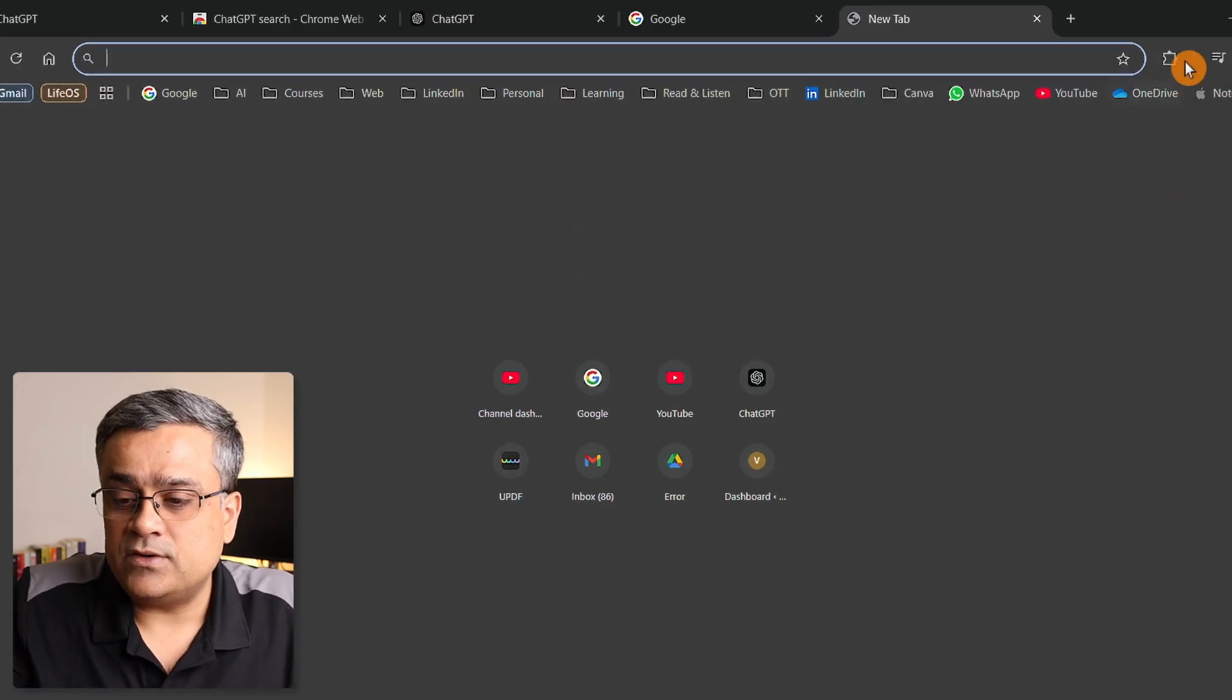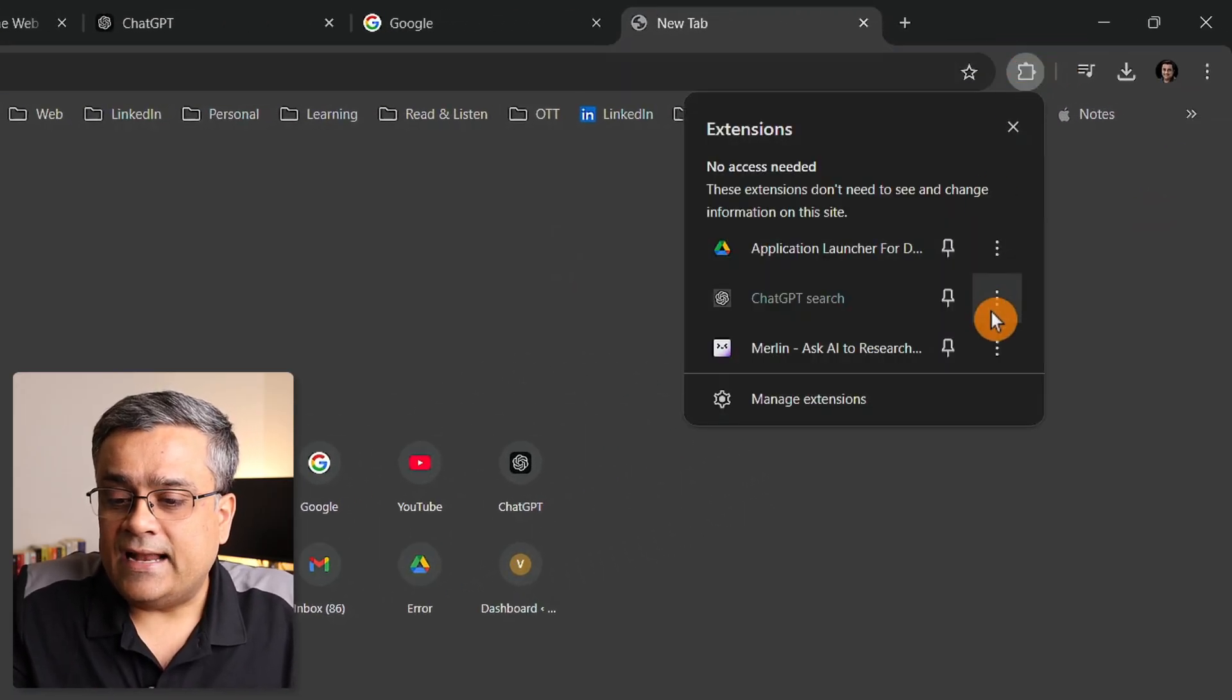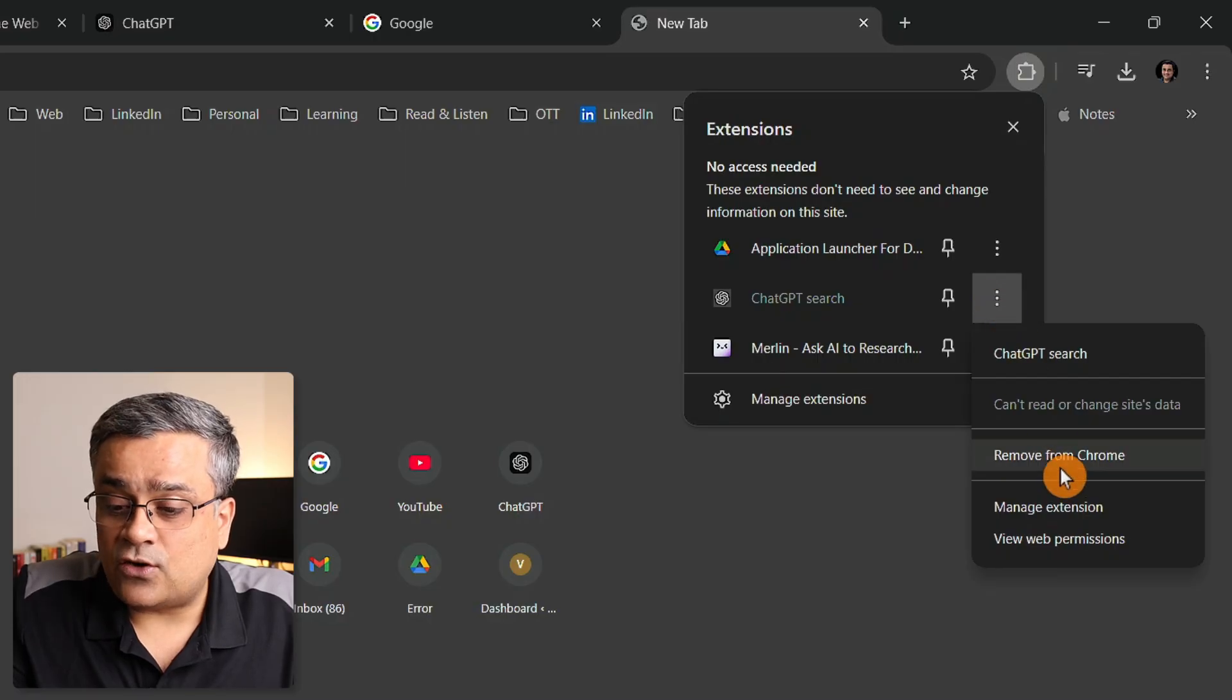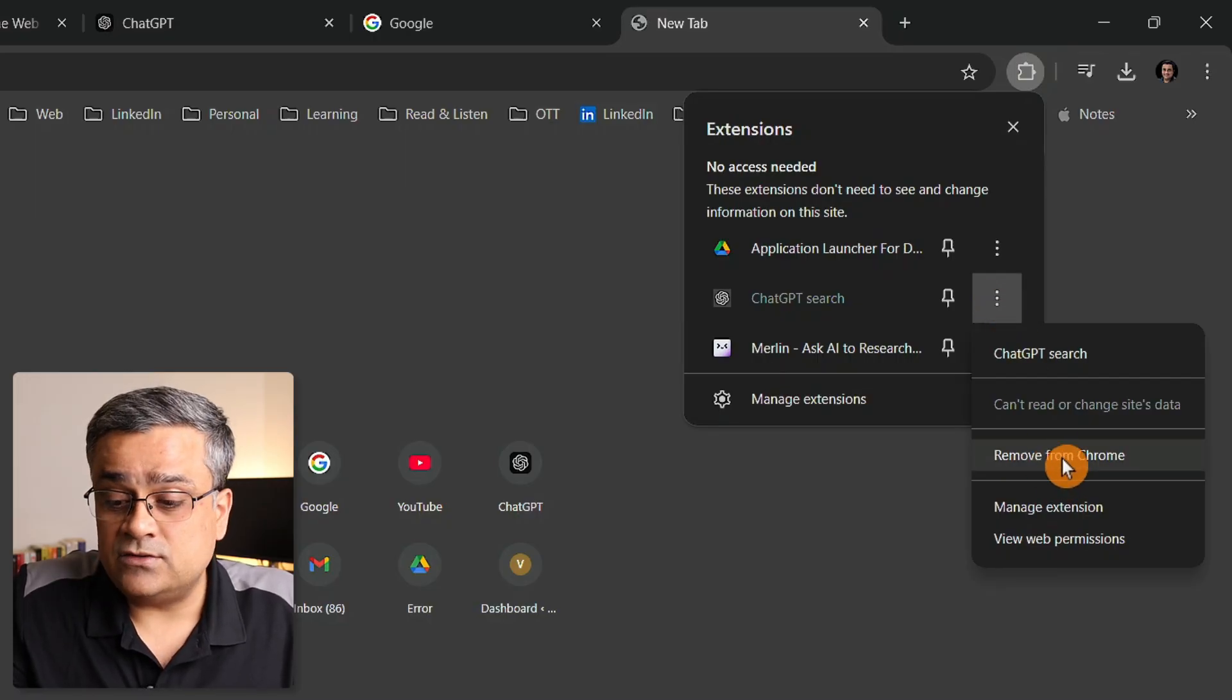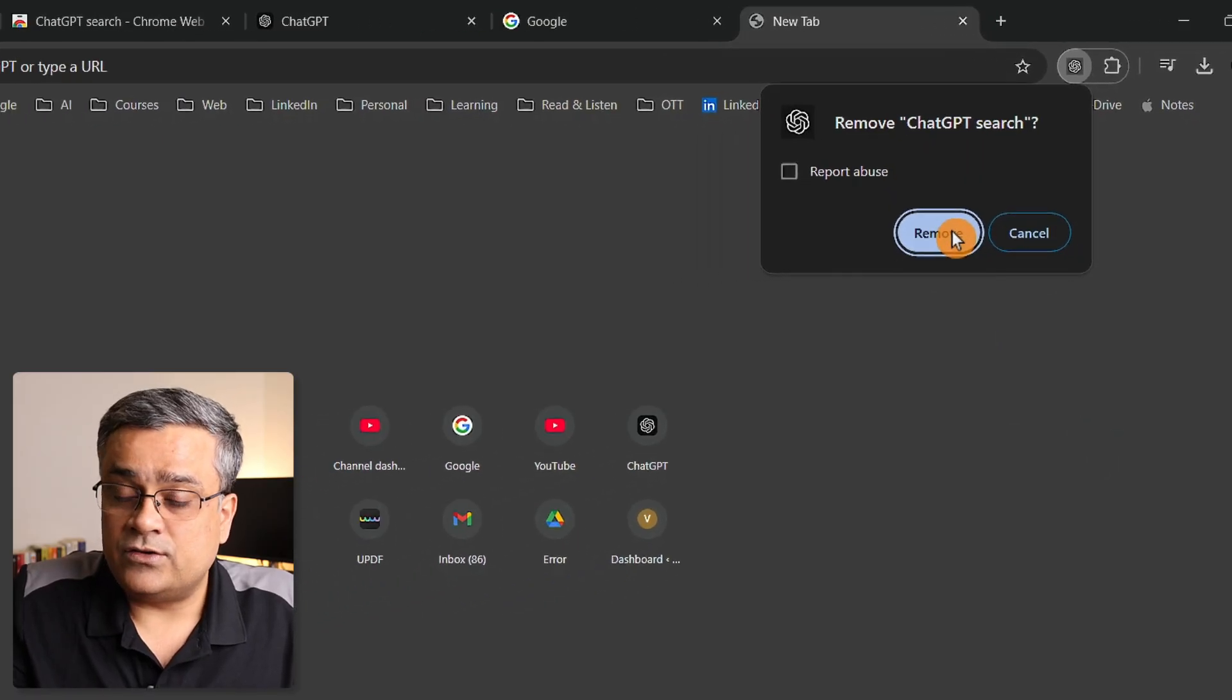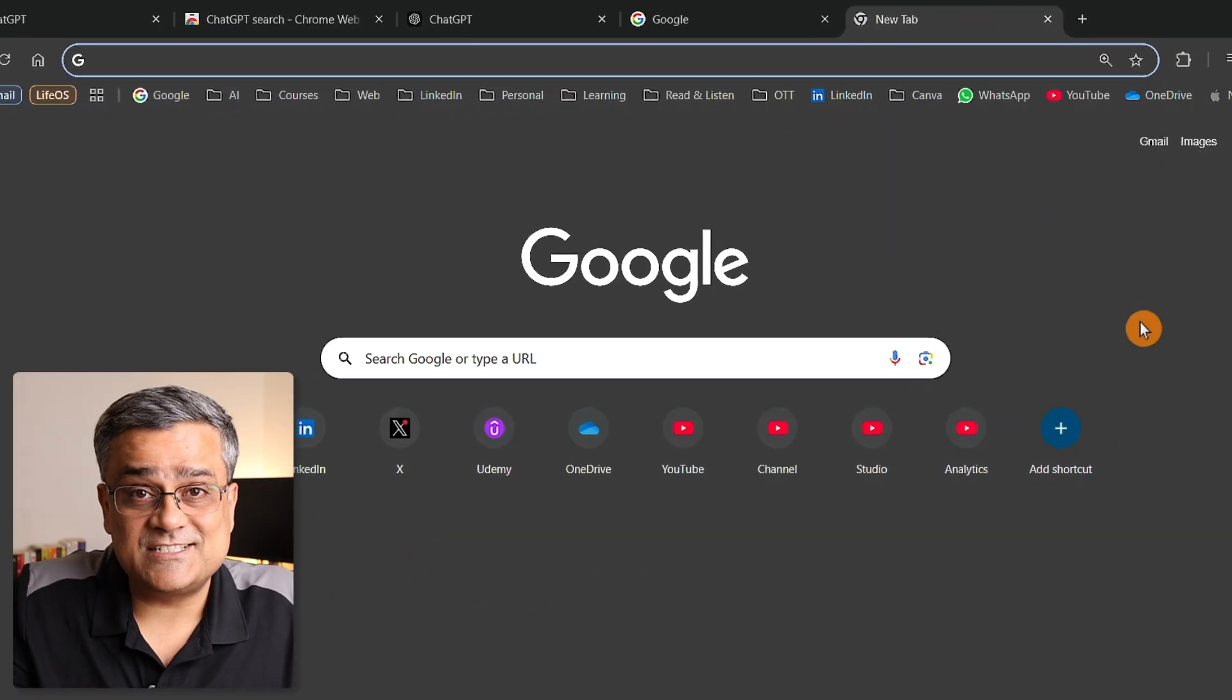Now let me very quickly show you the quick icons I was talking about. If I come here and click on this particular icon to uninstall this extension, I'll click on remove from Chrome, then remove. Now you can see that Google search came.